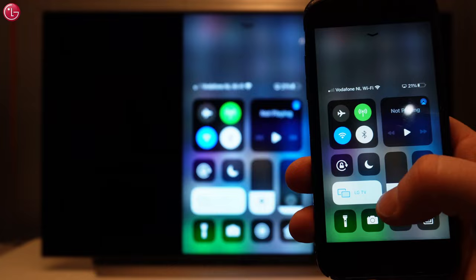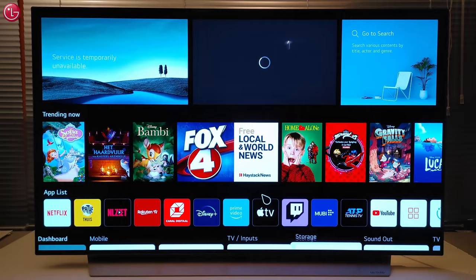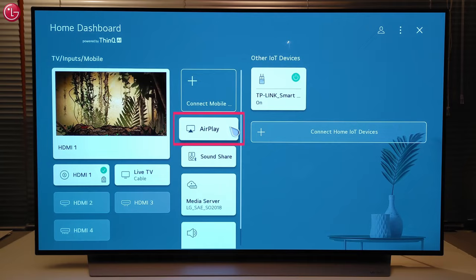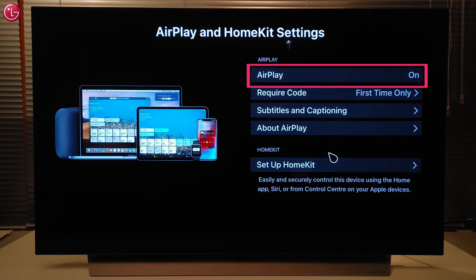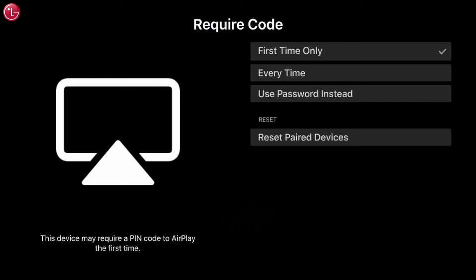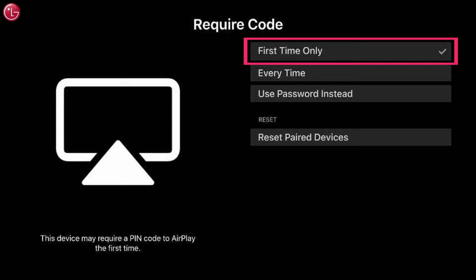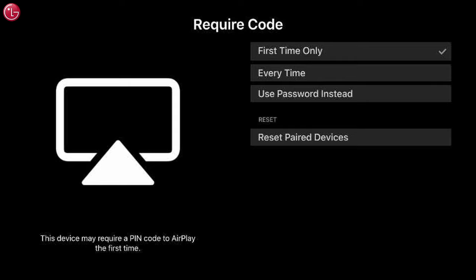To change AirPlay settings on the TV, go to AirPlay here, or on the home dashboard here. Select AirPlay and HomeKit settings. Here you can enable or disable AirPlay on the TV. Here you can change the settings for the required code. By default this is set so that the code is only required the first time your Apple device connects with the TV. You can change this to every time you connect, or to use a password instead.